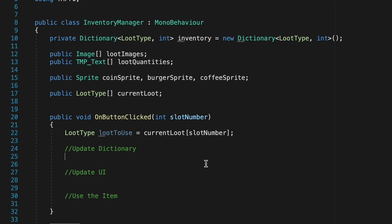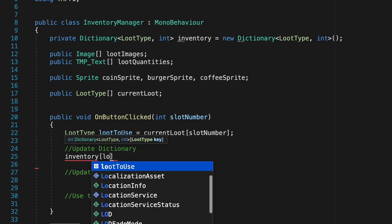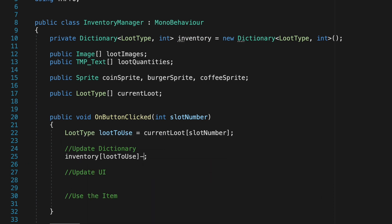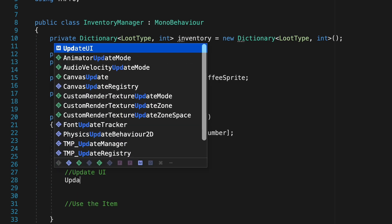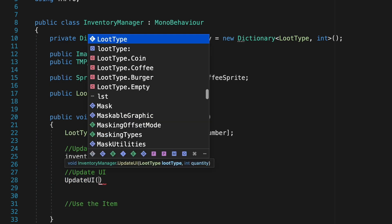To update our dictionary we'll just call the dictionary by writing inventory and then we're just going to put loot to use, meaning the loot type, and we just want it simply to go down by one.